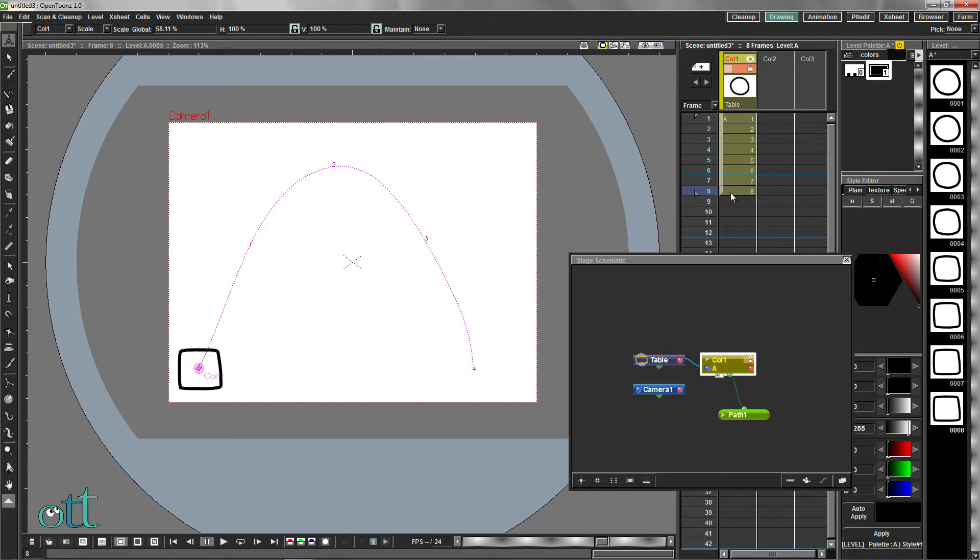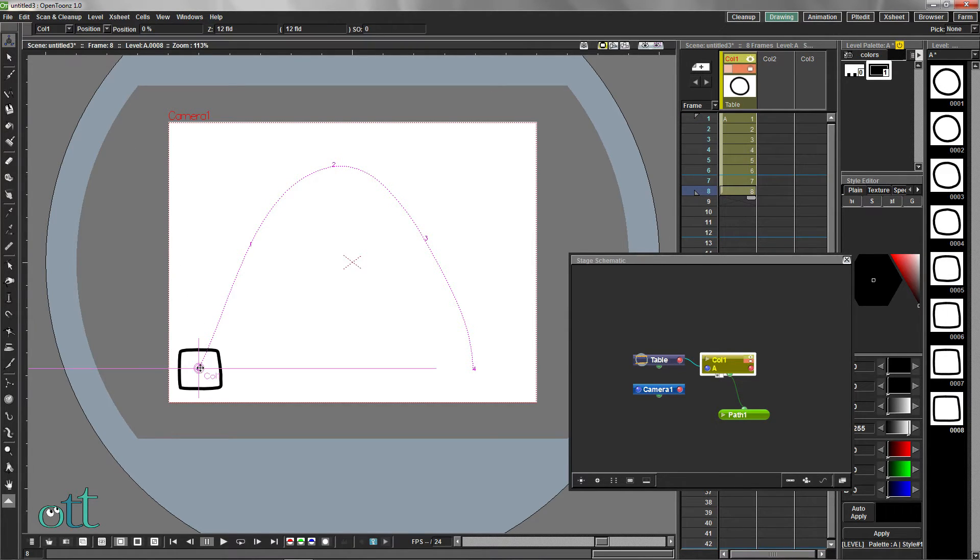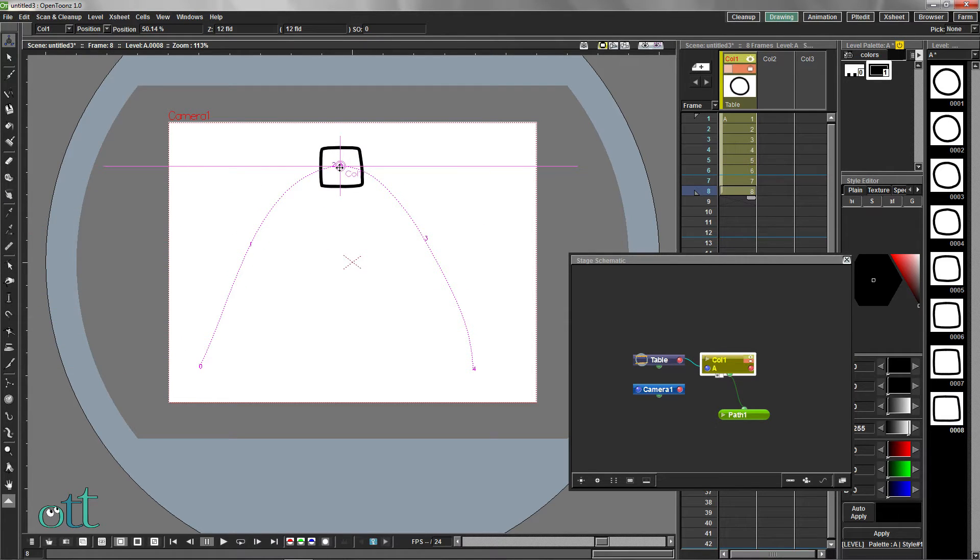Selecting the last frame in the level and having Position checked, move the drawing on frame 8 to this location.